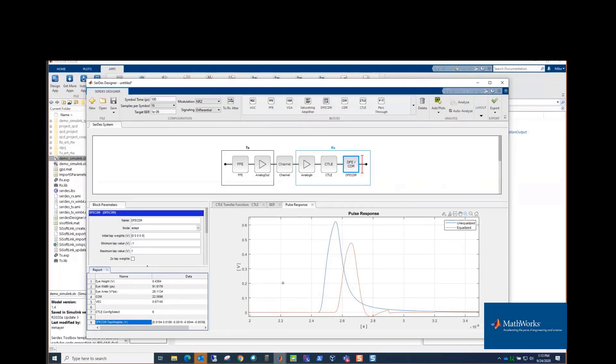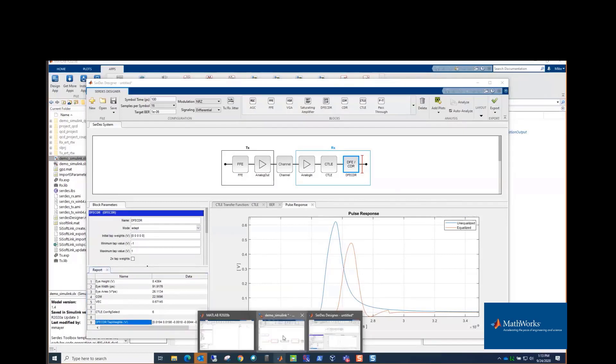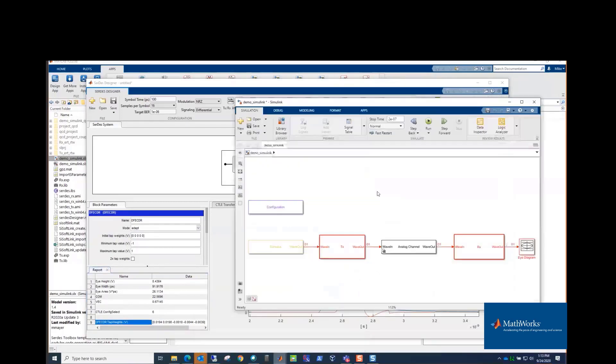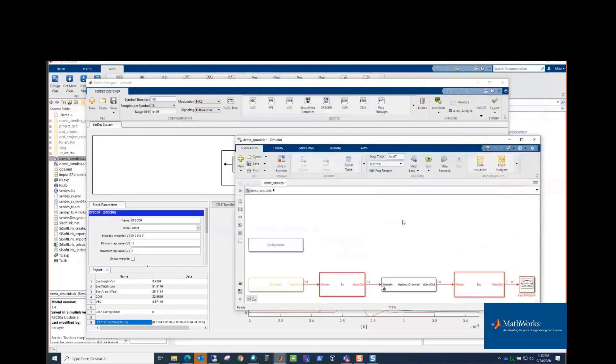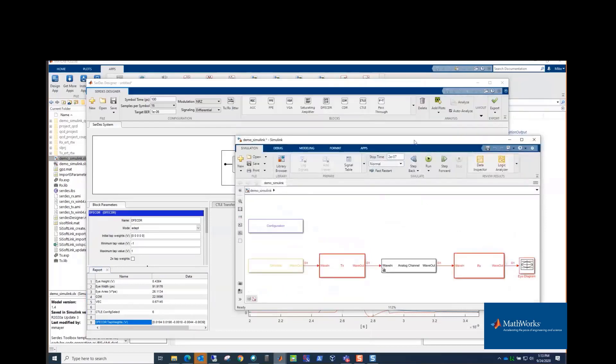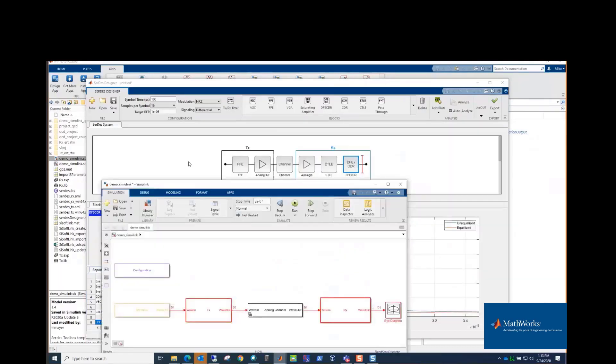Then in order to export to IBIS-AMI, we do that from Simulink. So you need to go from here to Simulink. And up in the upper right here, there's an export button. I already did that. It takes a minute and also takes a minute for Simulink to compile before it simulates. But what you get in Simulink is a Simulink model that is essentially the same thing that you just had in the app here.